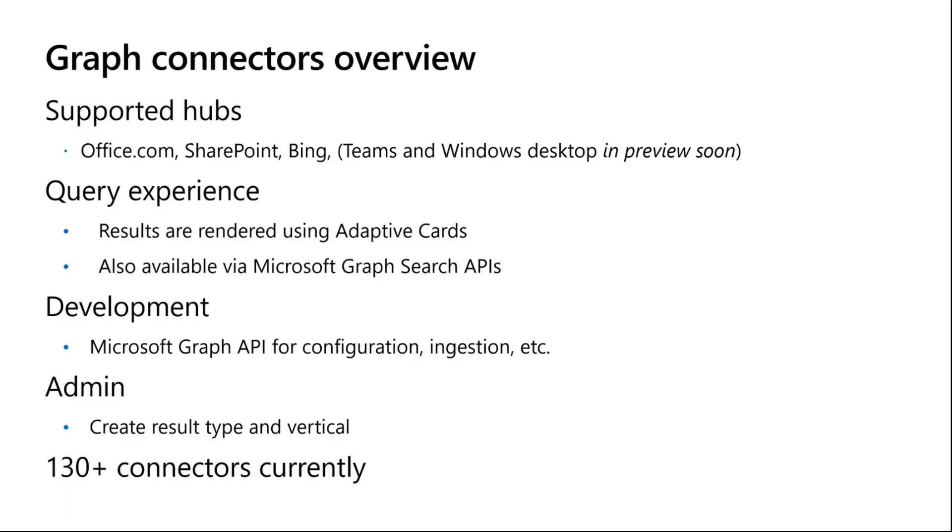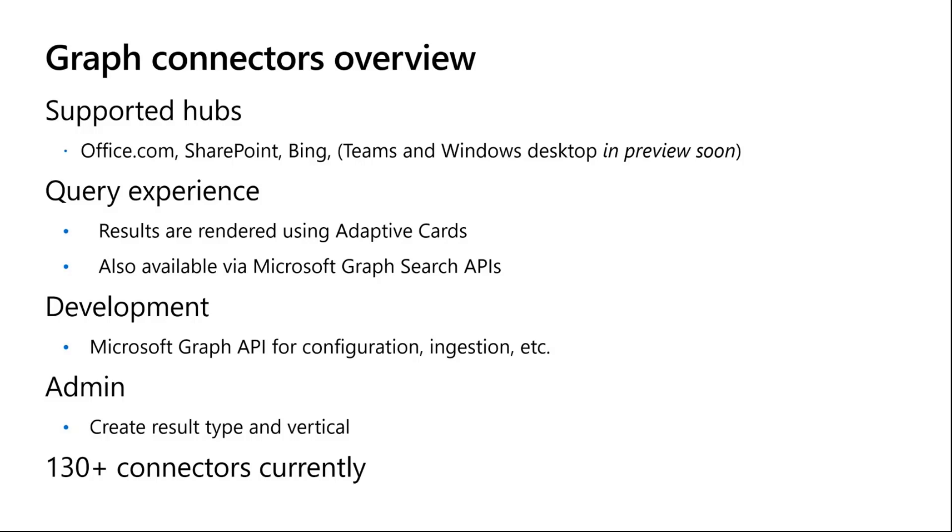From a developer standpoint, the query experiences - the results are rendered using adaptive cards. You also have Graph search APIs for you to pull that data into your own system. For building your own graph connector, which is the development bullet you see there, that's what I'll be demoing today. It's how you can configure and ingest data into M365. There's also an admin side experience to create your own result type and verticals.